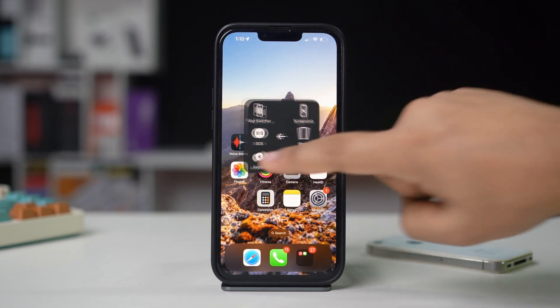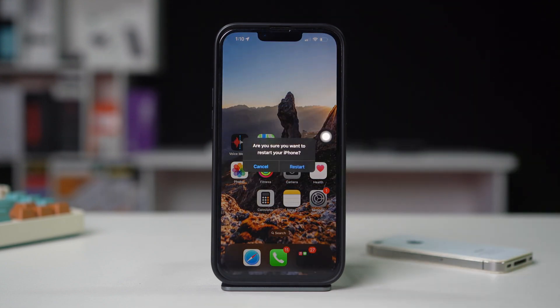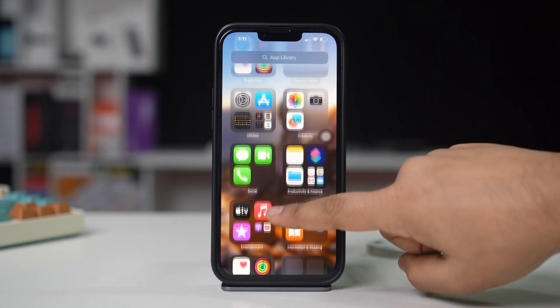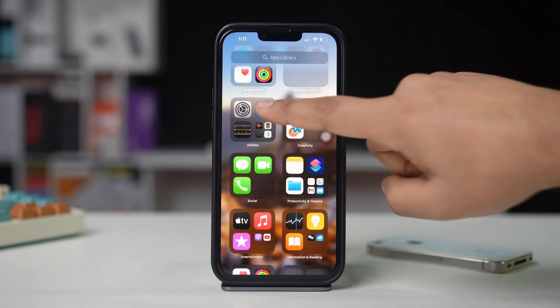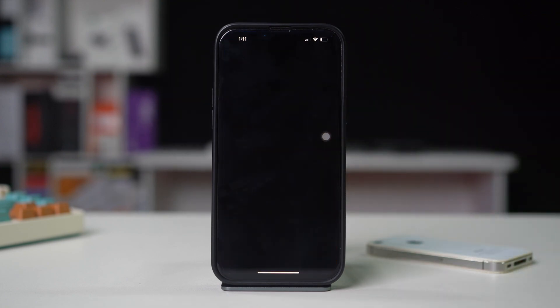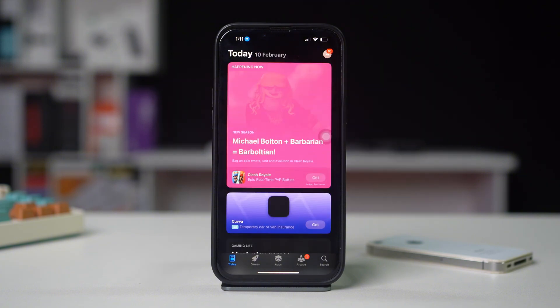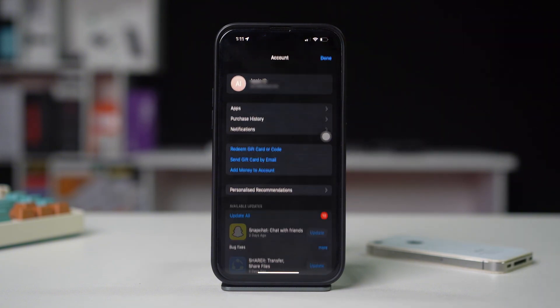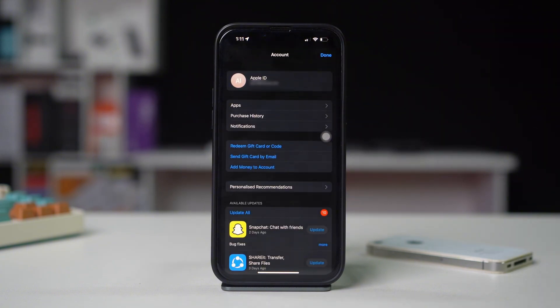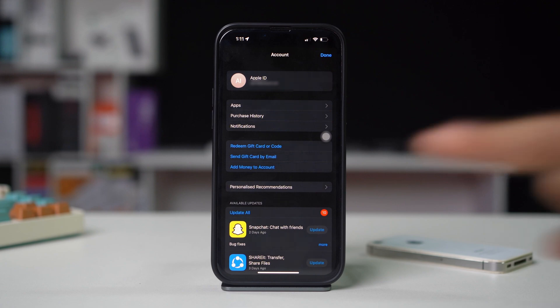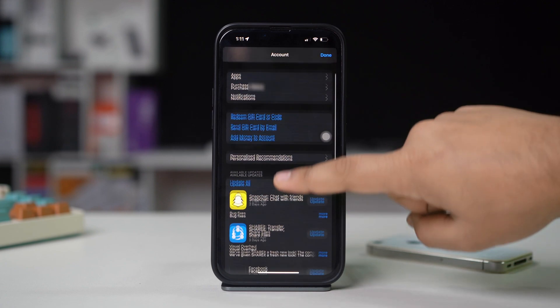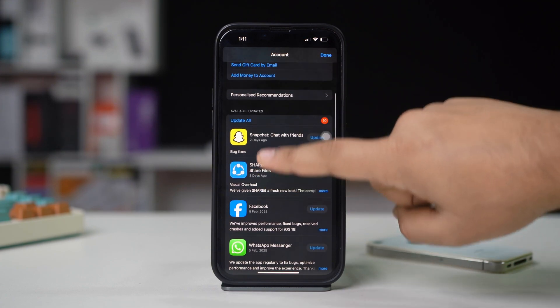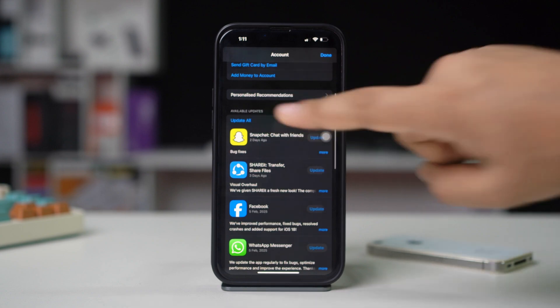Solution 2: Check for app updates. Outdated apps may encounter issues. Open the App Store on your iPhone, tap on your profile icon in the top right corner, scroll down to see available updates, and update any apps that are experiencing issues.